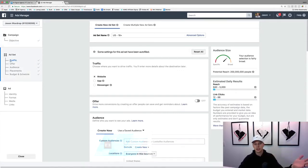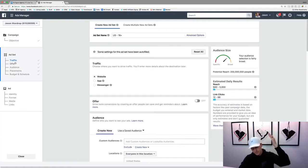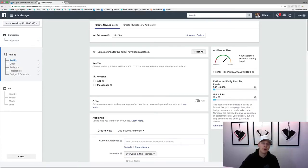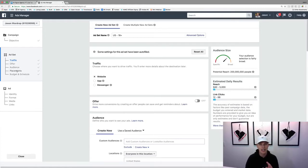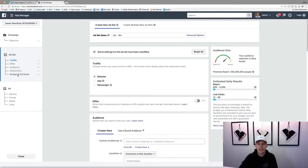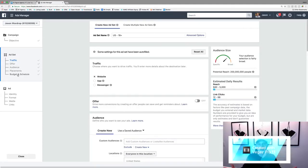So the objective is traffic. Then who do you want the audience to be? Where do you want to be placed — on mobile, on desktop, on Instagram, on all these different platforms? And then your budget: do you want to spend five dollars a day, a hundred dollars a day? How much do you want to spend?